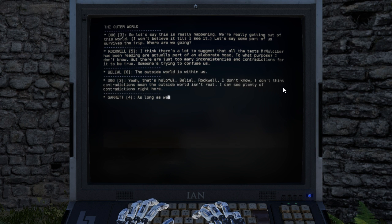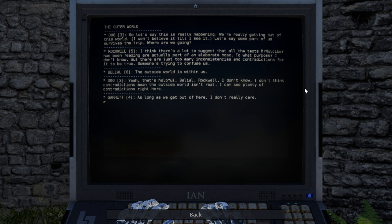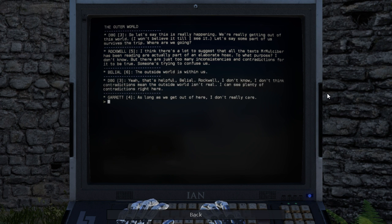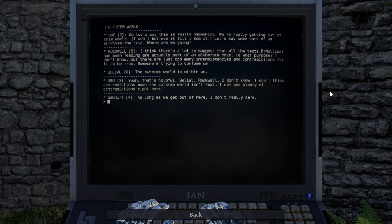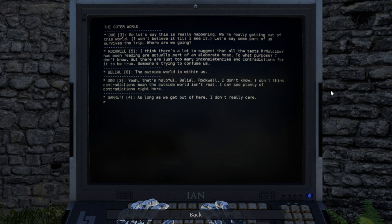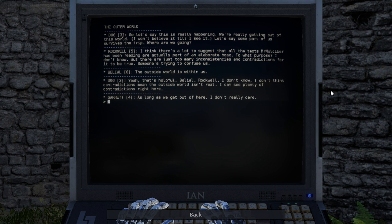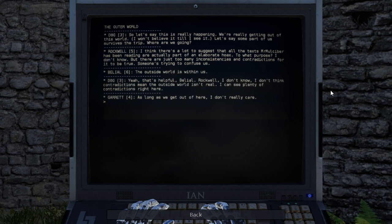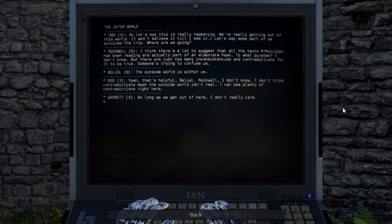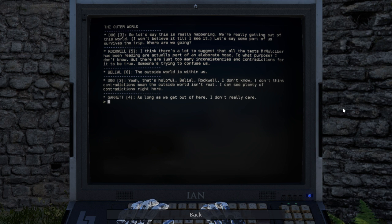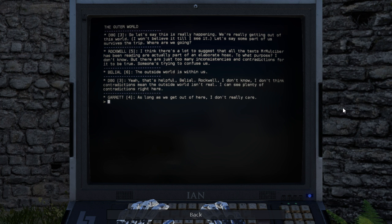So let's say this is really happening. We're really getting out of this world. I won't believe it till I see it. Let's say some part of us survives the trip. Where are we going? I think there's a lot to suggest that all the texts Mr. Mulsibur has been reading are actually part of an elaborate hoax. To what purpose? I don't know.